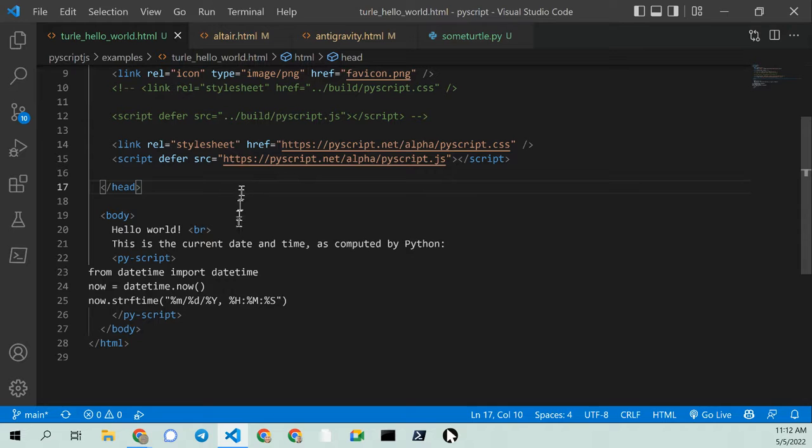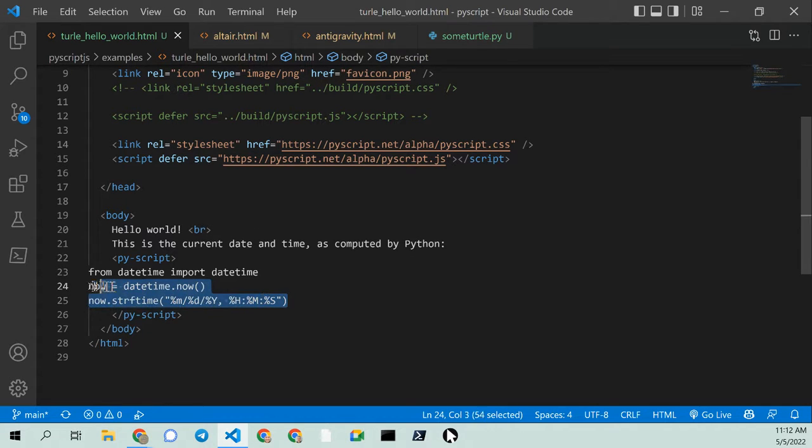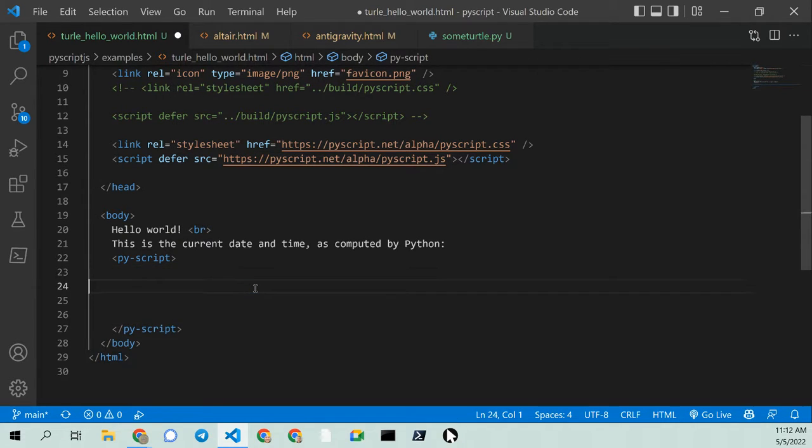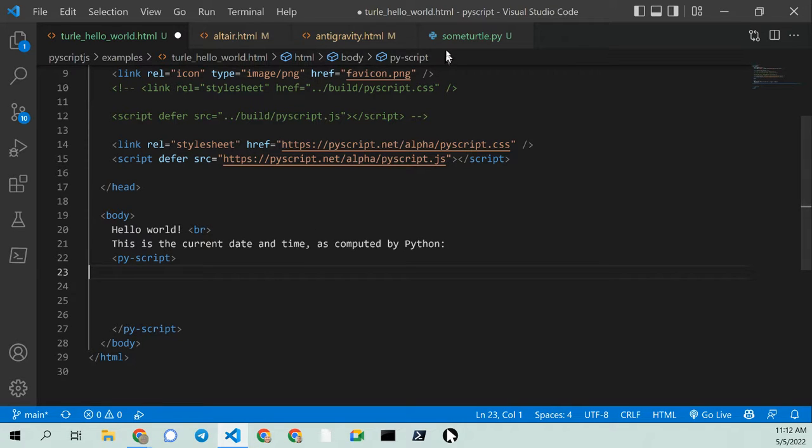And so what I can do is just take this whole thing, remove this whole thing here, delete that. And because it's Python, it needs to be left justified.